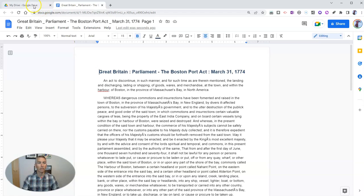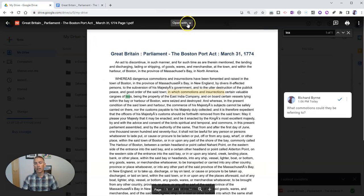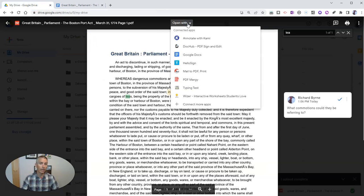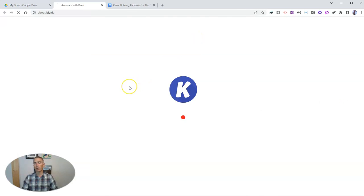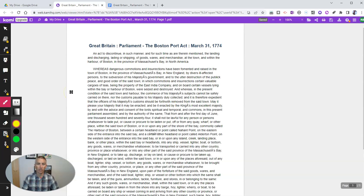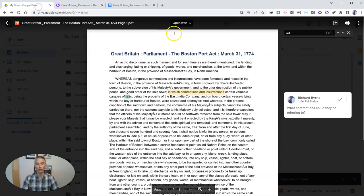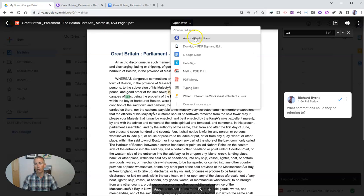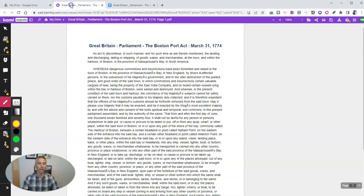The last thing you should know how to do is how to open your PDF with other tools, including a tool like Kami, which has been around for a number of years and is a great tool for annotating PDFs. I've just opened my PDF in Kami directly from Google Drive — using 'Open with' and selecting 'Annotate with Kami.'